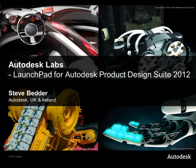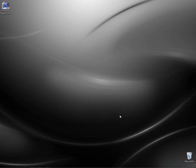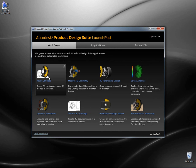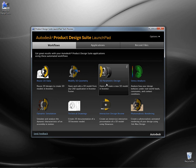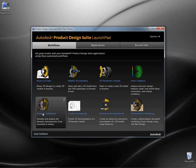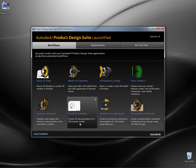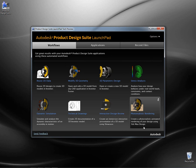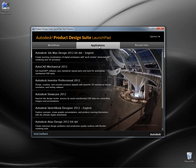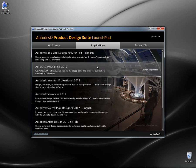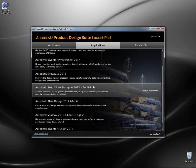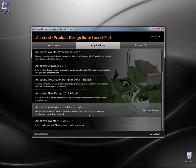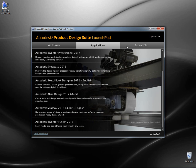Hi there, Steve Bedder from Autodesk in the UK back with you. This time I just want to spend some time going through the new launchpad for Product Design Suite which has been released on Autodesk Labs today. Those that have seen Factory Design Suite may have seen a similar tool available with the 2012 release, where we can access workflow based tools directly from within the launchpad. The guys over at Labs have created one for Product Design Suite — this launchpad tool which